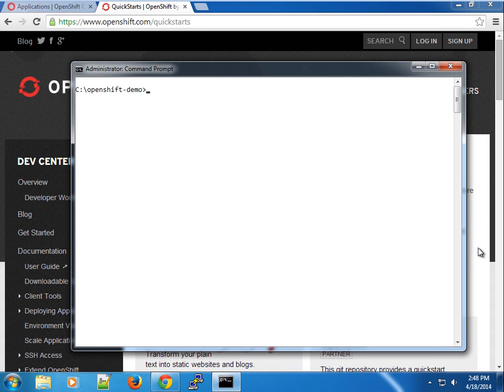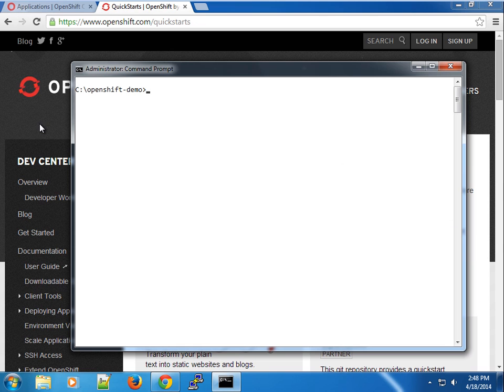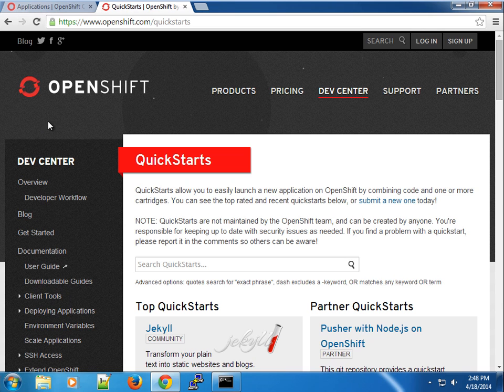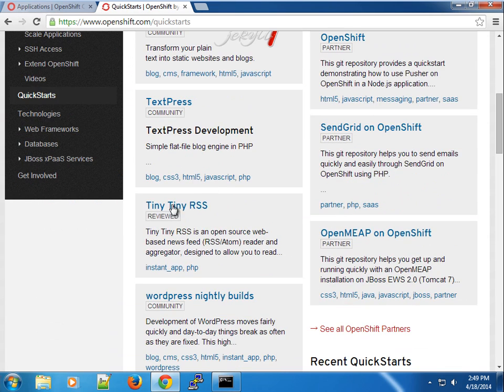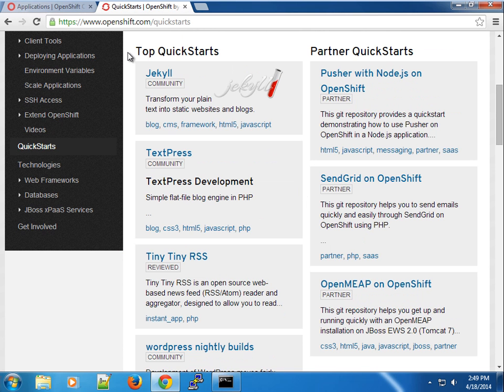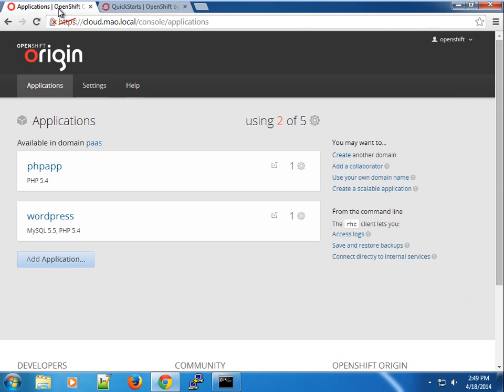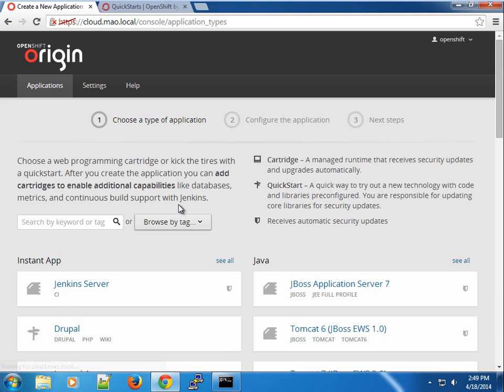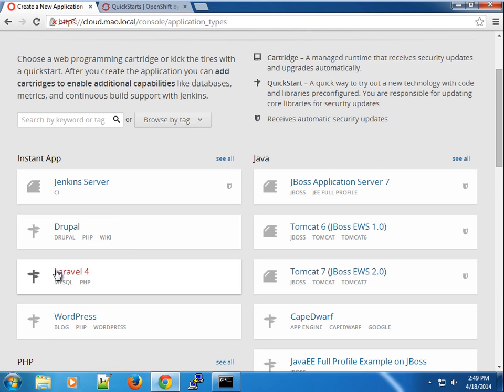We're going to use the same principle we used in the previous video about creating applications like the WordPress application using the RSE command line tool. I'm on the OpenShift QuickStarts page, and you have a lot of quick starts that people have built. In my implementation of OpenShift Origin I created a custom entry for Laravel.